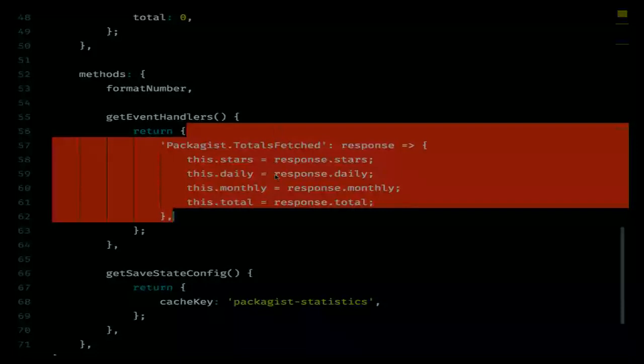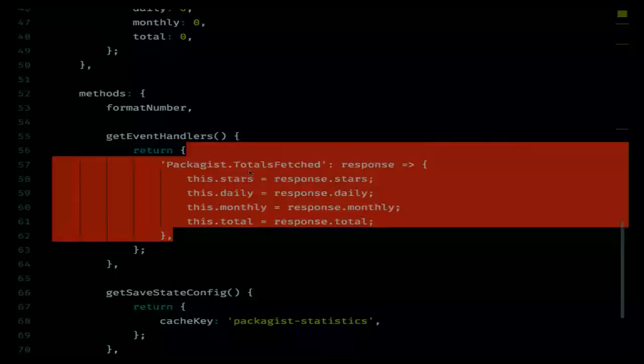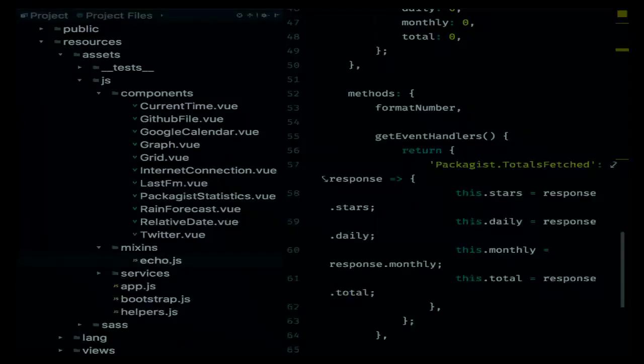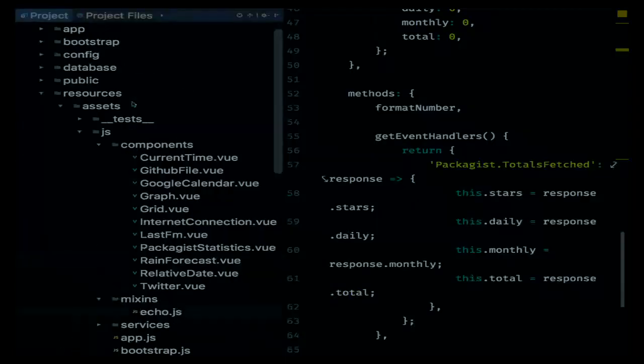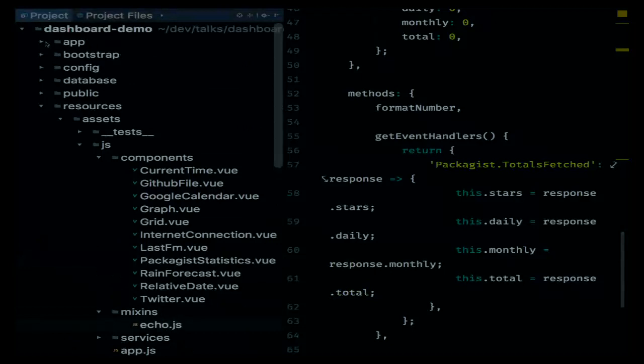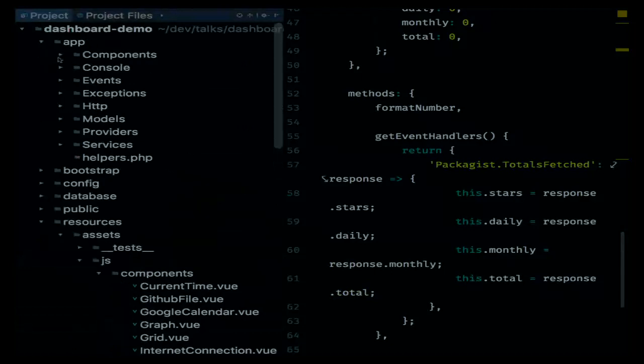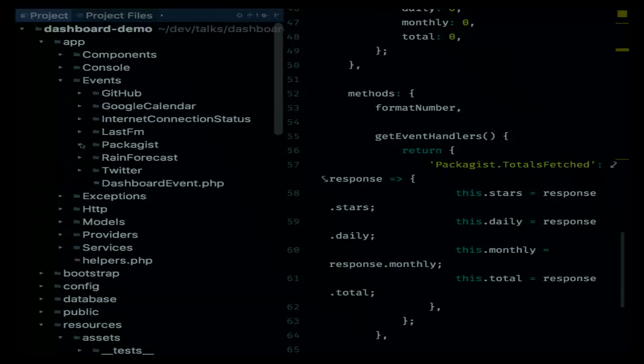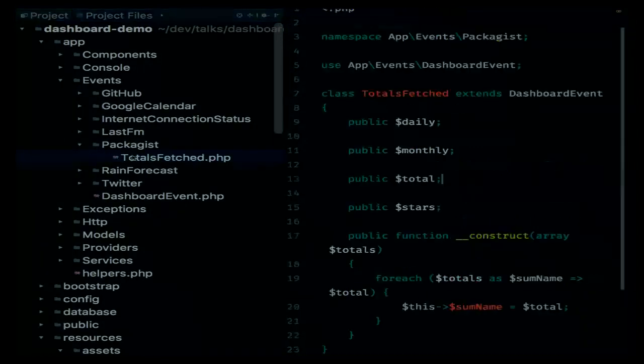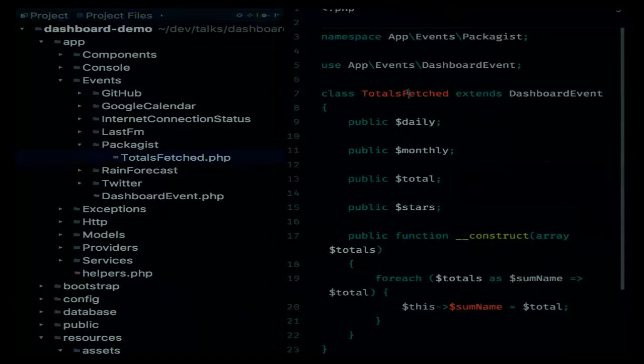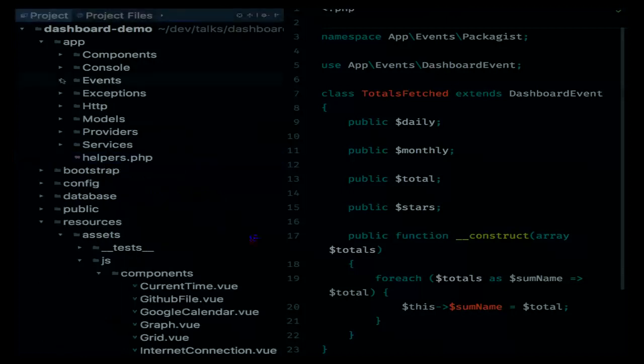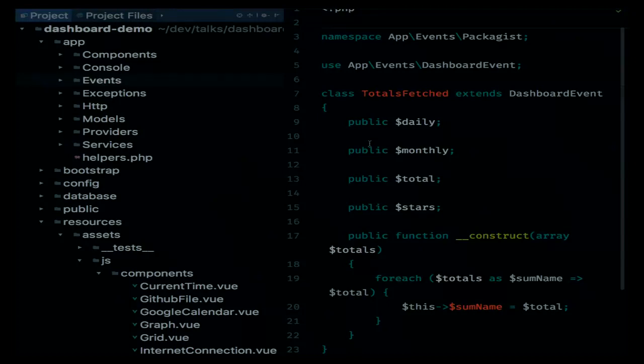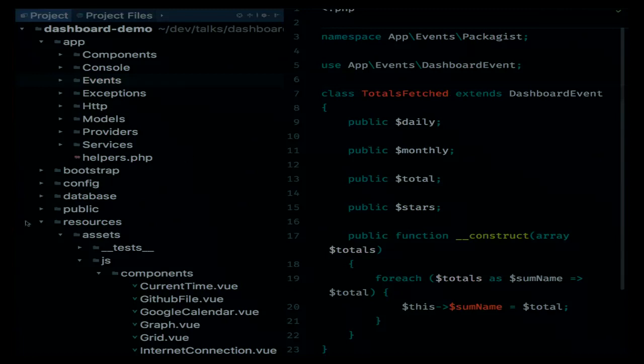And created, that's a function that will execute whenever the Vue component is being instantiated. And it will register the result of that GetEventHandlers function from the component to the Echo instance. And the Echo instance, that's the thing that does the communication with Pusher. So it will listen for a specific event. And you can see here that we prepend App Events and then the event name, which is Packages TotalsFetched. And whenever that event is coming in, we are going to execute the handler. And note that this event that we are listening for, App Events and then PackagesTotalsFetched, that is the class name of the event that was fired.